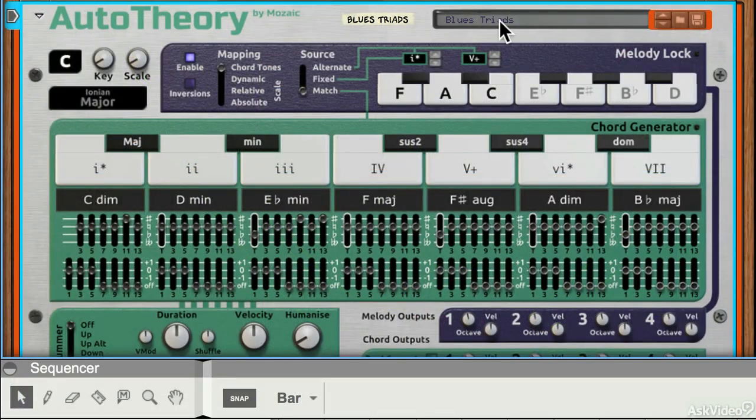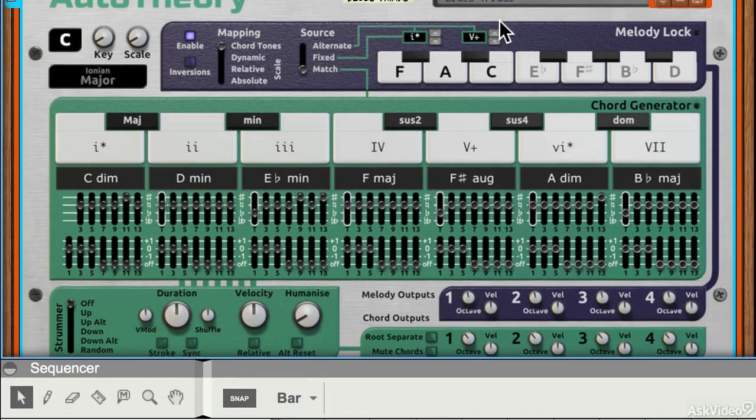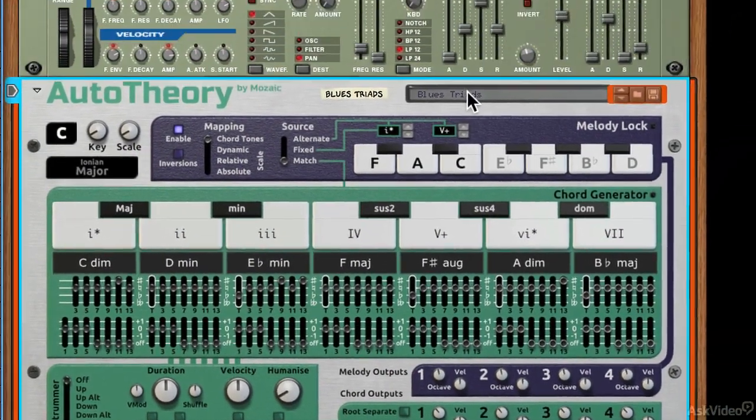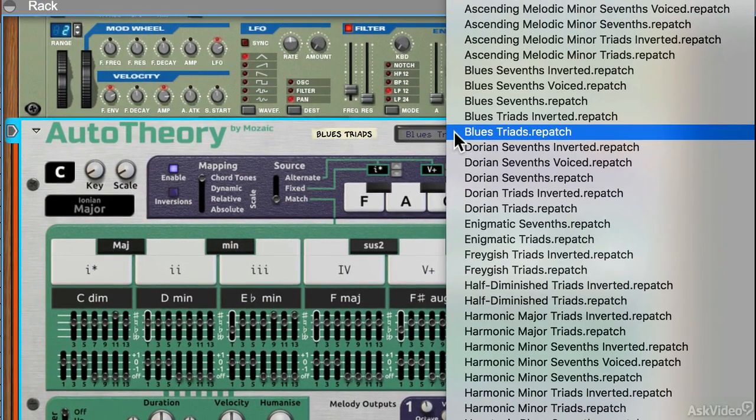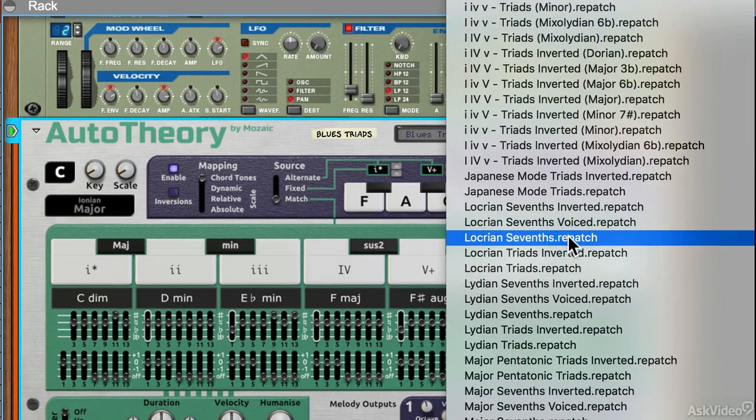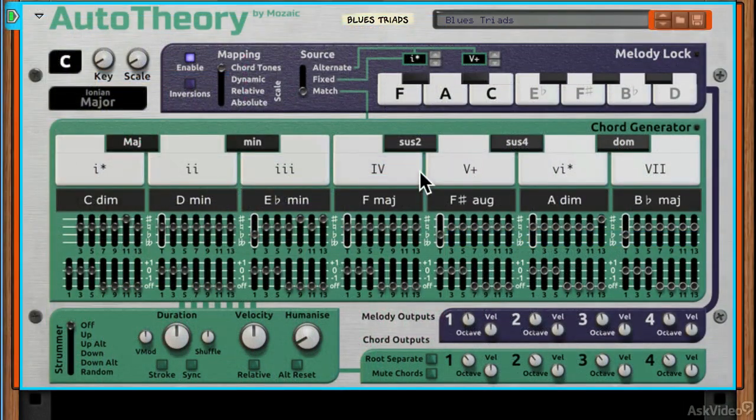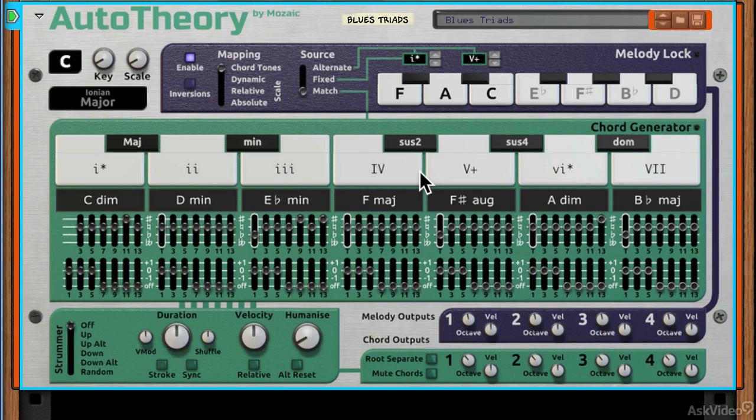Now what I've got loaded here is the Blues Triads preset. You can see there are lots and lots of presets here. I've got my MIDI keyboard here, and it splits the keyboard at C3, which is the center of the keyboard. So if I play from C3 upwards...